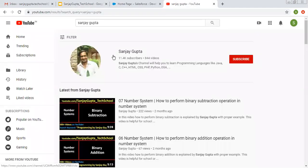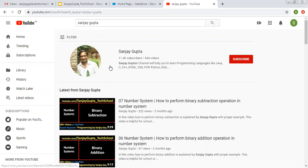Before starting, let me share how you can follow the Salesforce related video series. You can search me on YouTube by my name so that you can follow my videos.